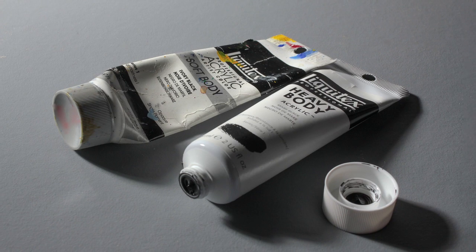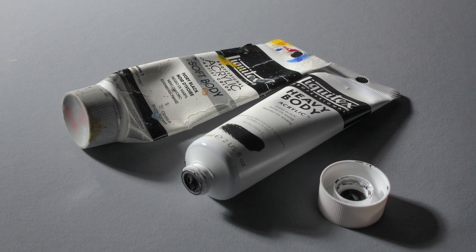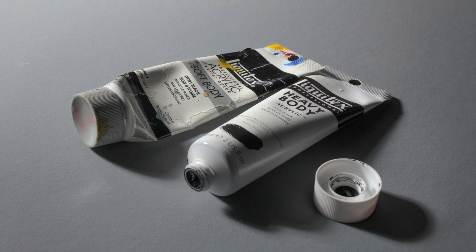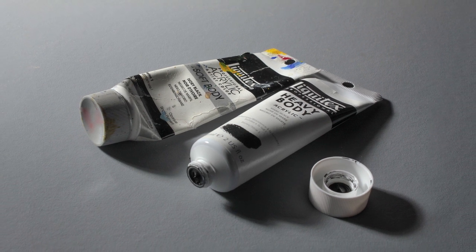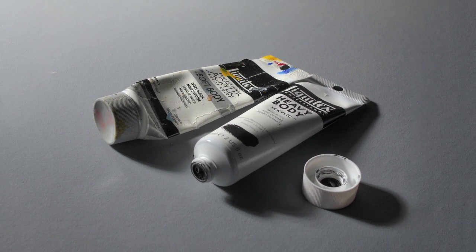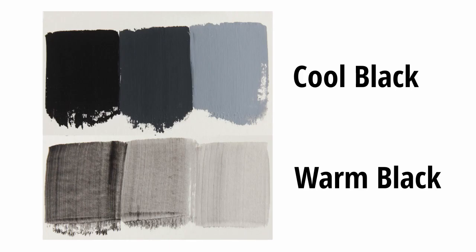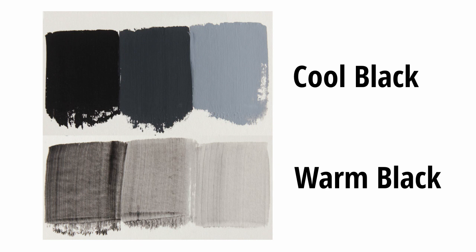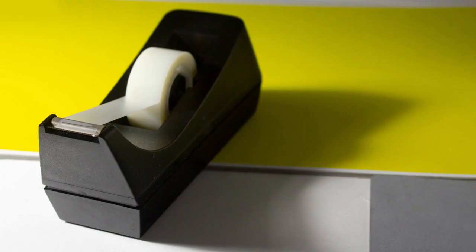The most common explanation for why yellow and black makes green is that the black is biased towards blue. While some black pigments are on the cool side, I don't think that's the full explanation. I actually think that dark yellow has a green tint to it.